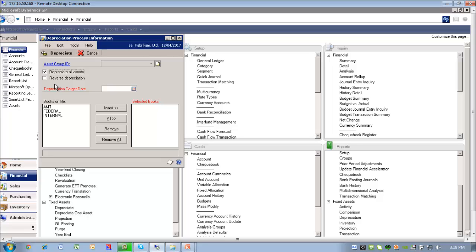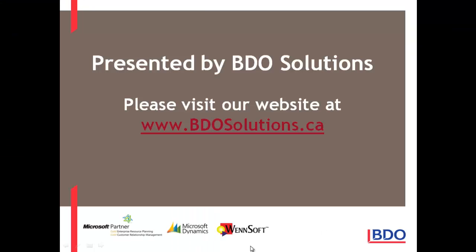In the current versions of GP, you only have the functionality to back out a depreciation one at a time. This is a much needed request. Thanks Microsoft. Please visit our website at www.vdosolutions.ca. Thank you.